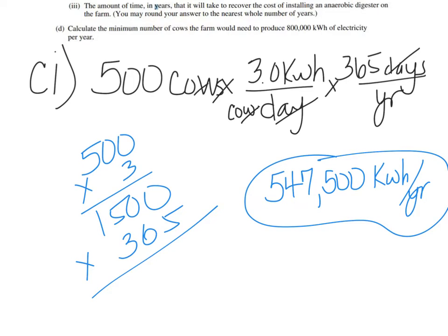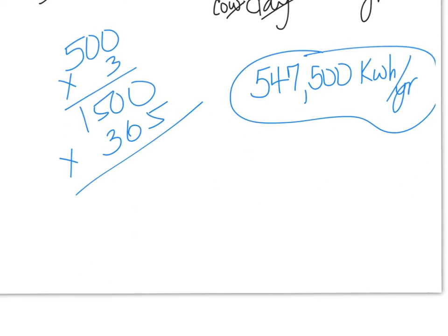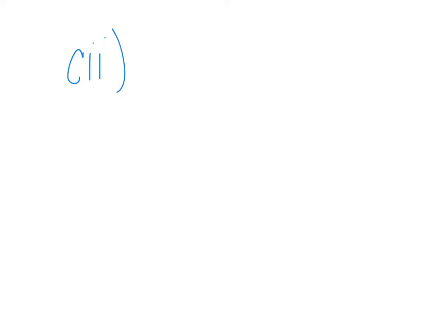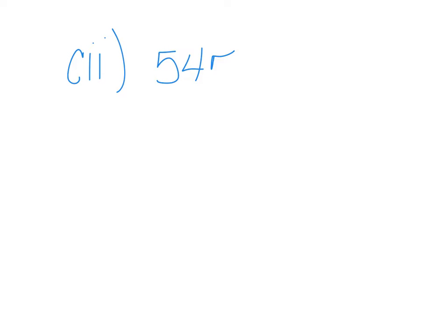All right, going on to CII. So one of the things that is nice about the AP test is that if you have to use an answer to one question into the next question, if you get the answer wrong to CI and you have to use it in CII, then if you have a wrong answer but you use the wrong answer correctly in CII, then you can get points for CII.